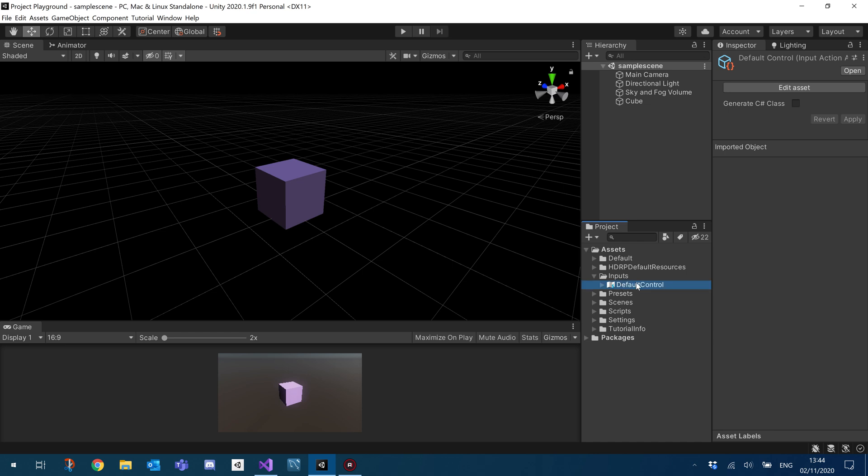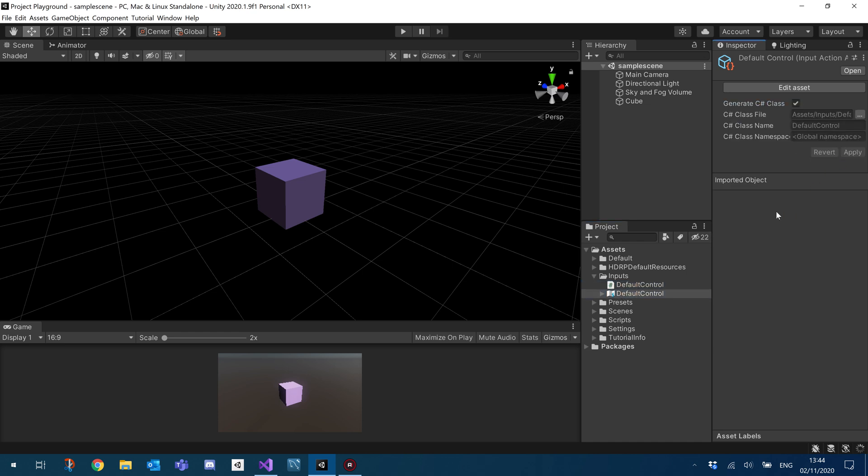So I'm just going to click on my input, make sure that I click the generate class and click apply. It should then give us a class that we can use in our scripts.